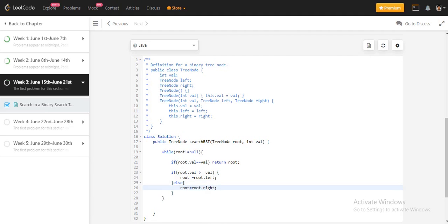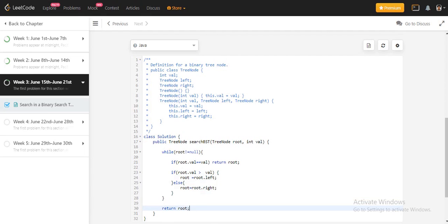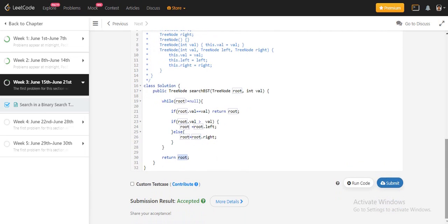And at last, we should return this root. This can be null, or this can be the value we are searching.